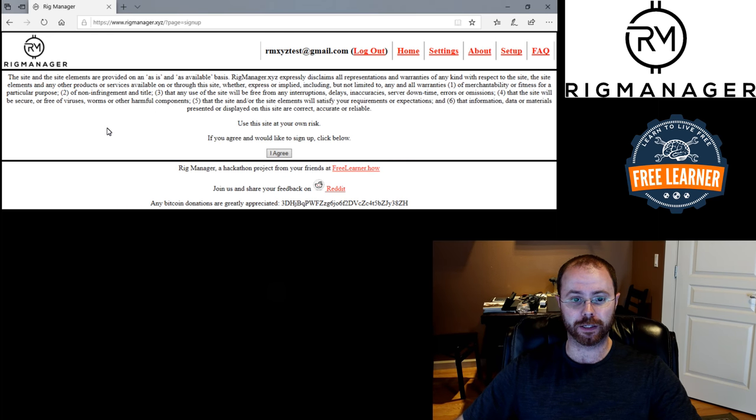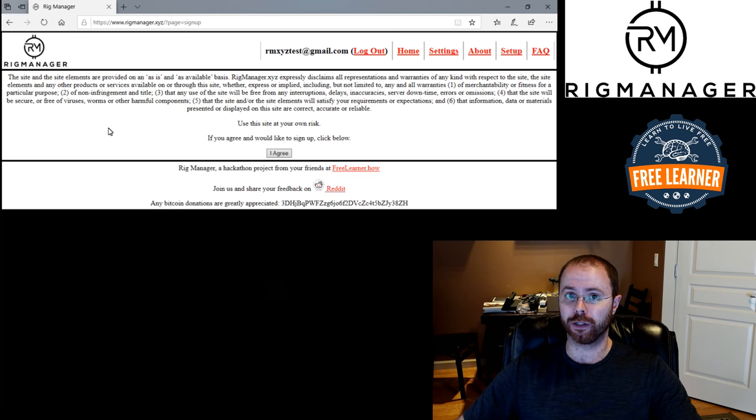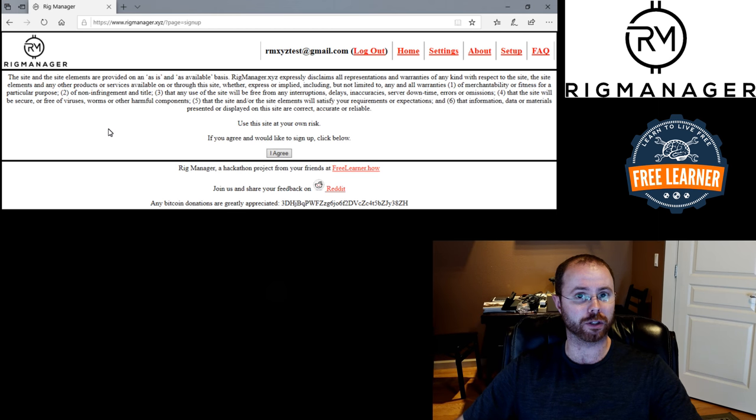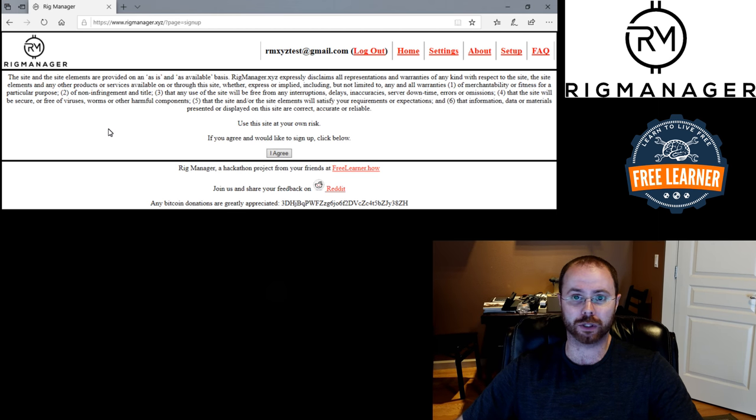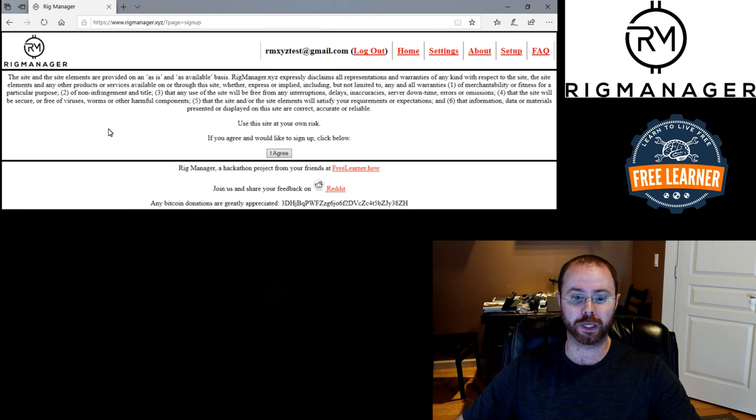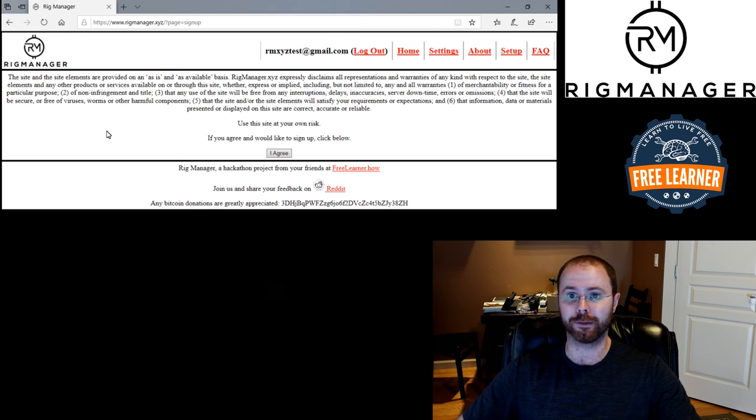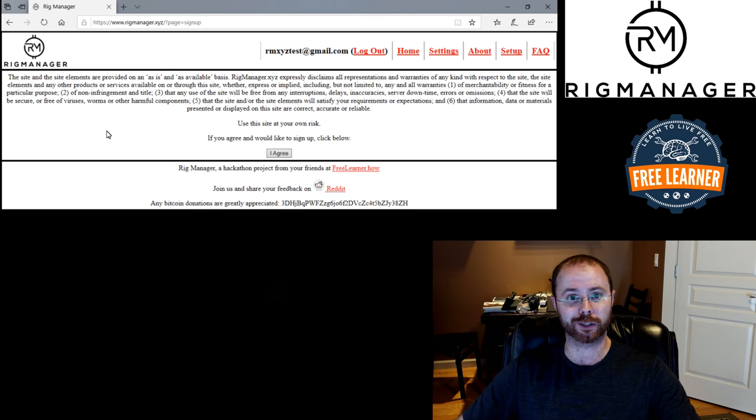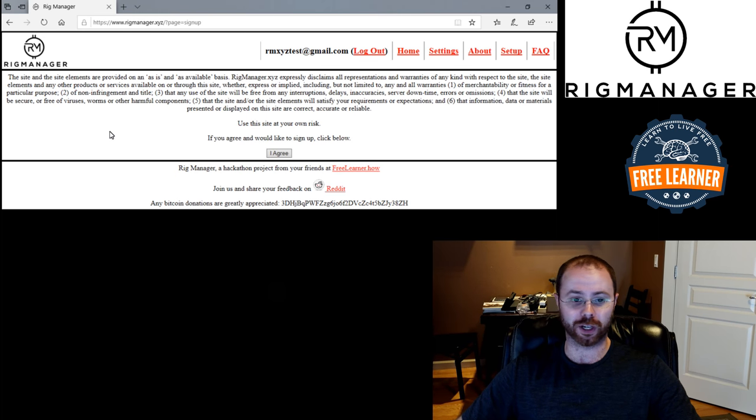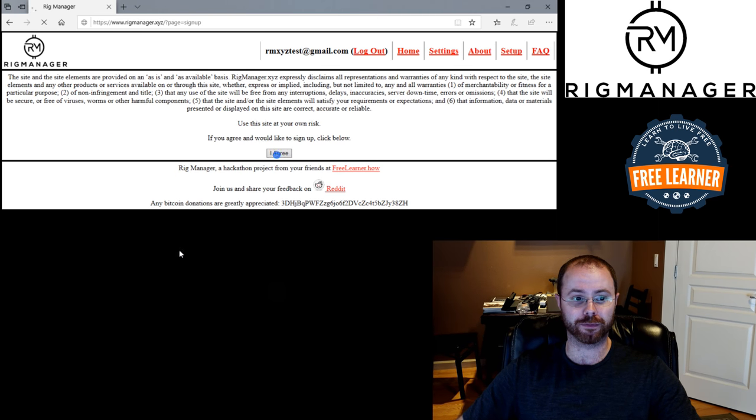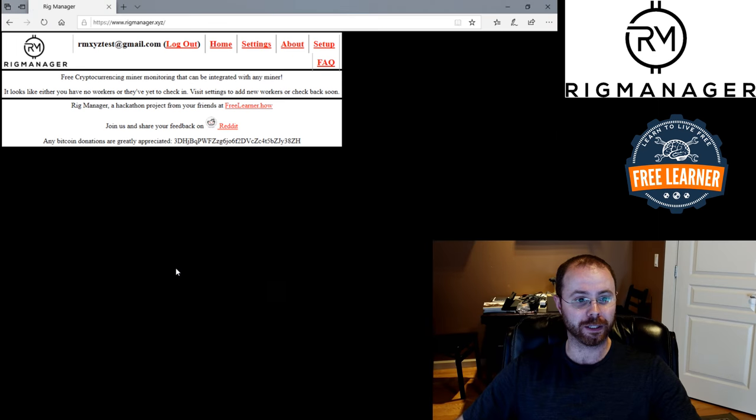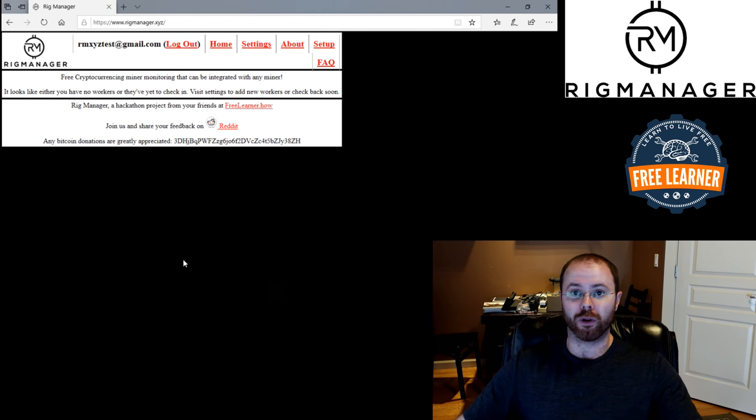We've got a very simple disclaimer and end user licensing agreement here. Again, the goal is not anything complicated with you. It's basic and simple. Key here is use it at your own risk. No warranties expressed or implied. You know the stuff. Yep, I agree. Sign me up. Cool. I'm in.